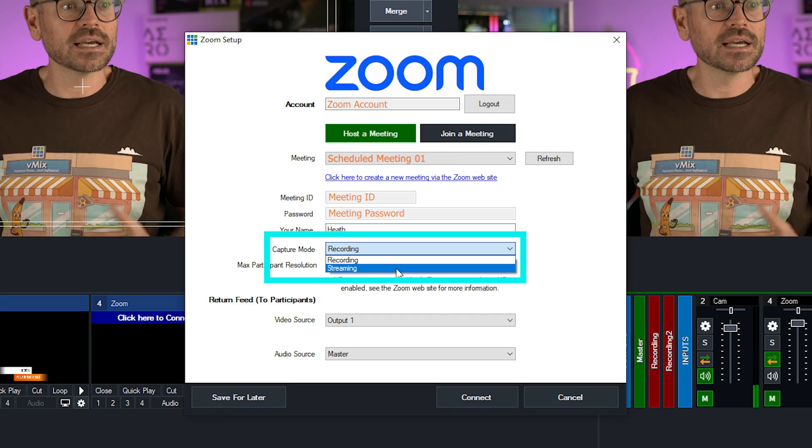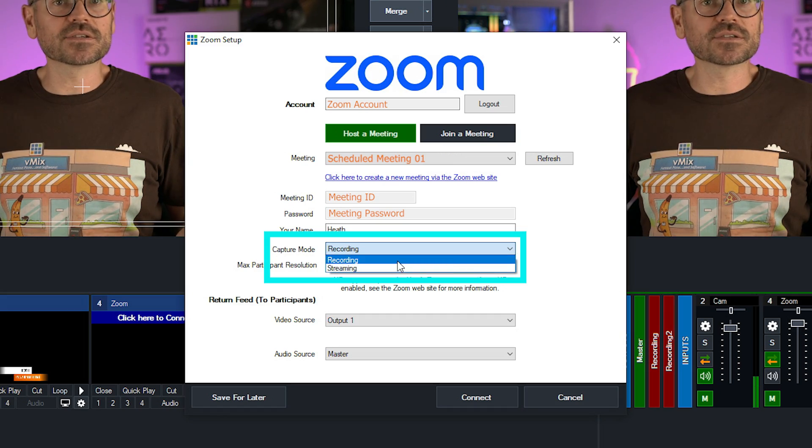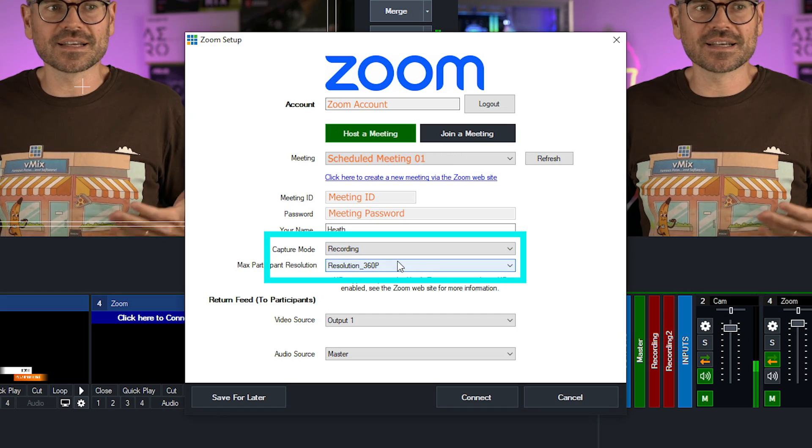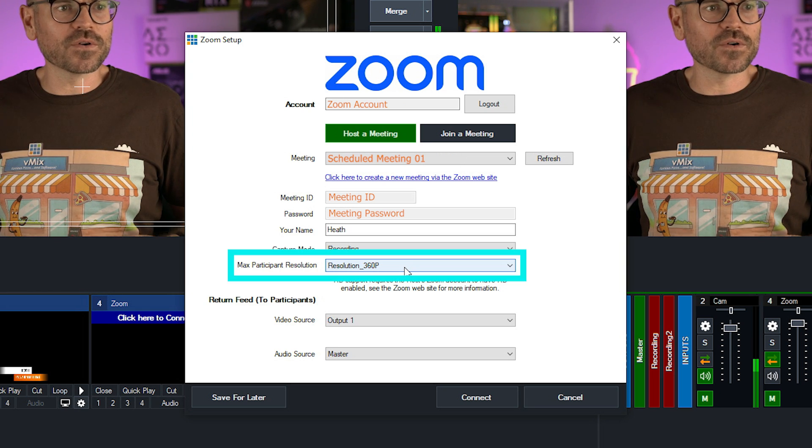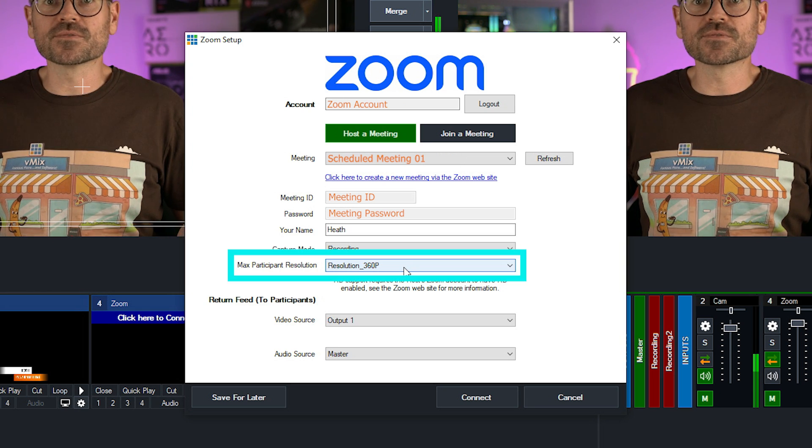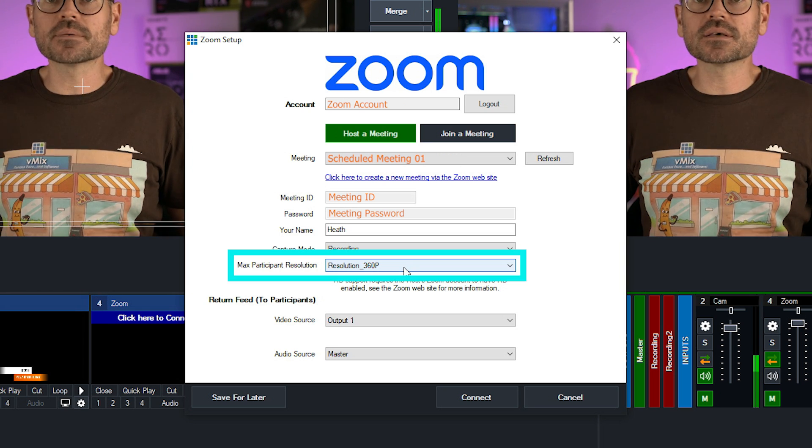Next is the capture mode. So I can either select recording or streaming depending on what I'm doing. And this will inform all of the Zoom participants that we're recording or streaming the event. So I'm going to select recording because that's what I'm doing right now.